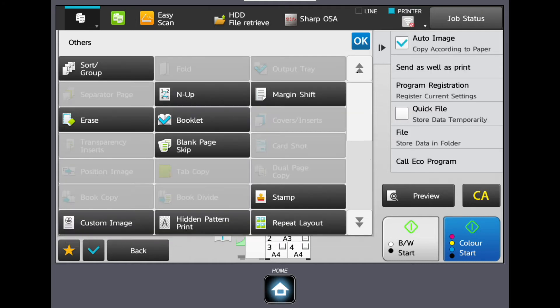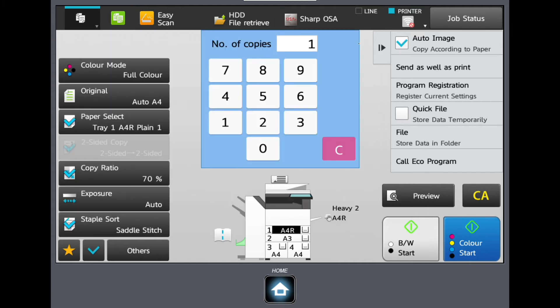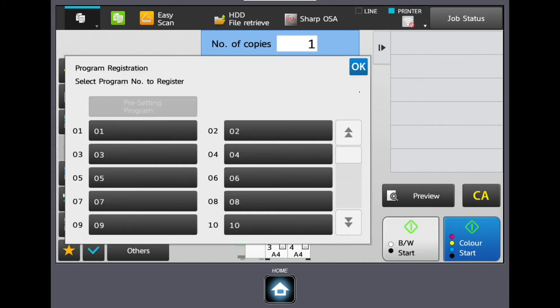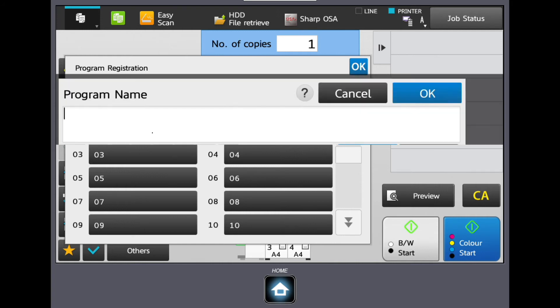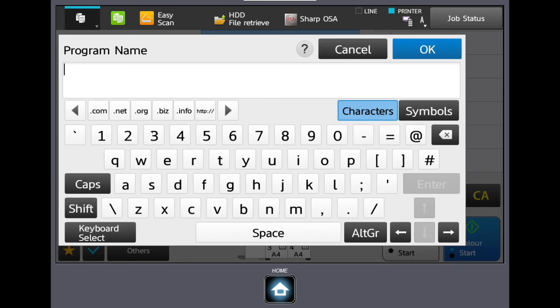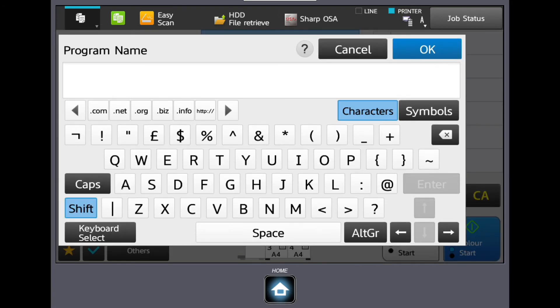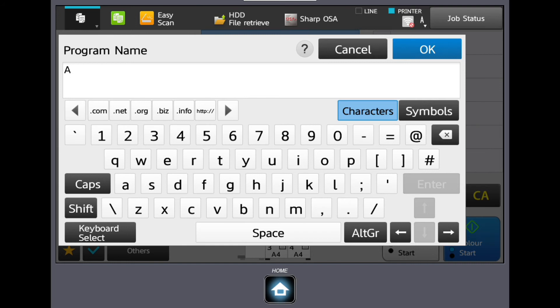Once the job is set how you want it, press Program Registration, Register Current Settings in the right-hand side menu, then choose a number to register and enter a name for the new button, pressing OK after.